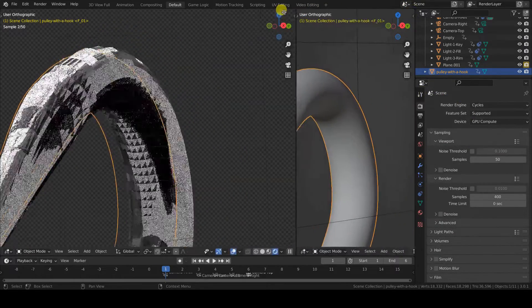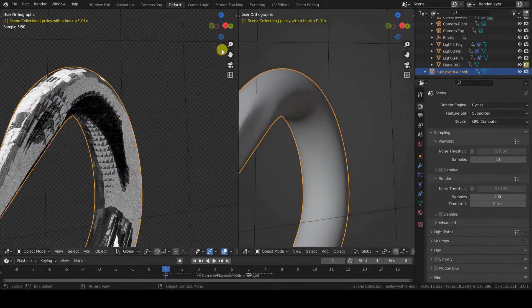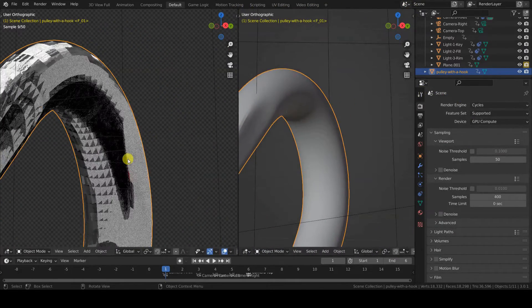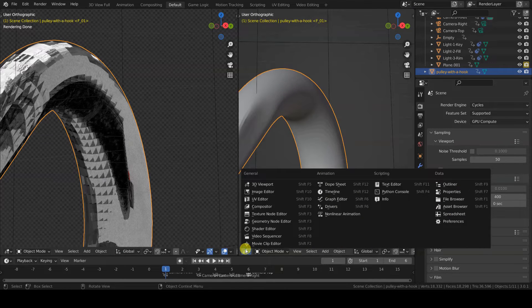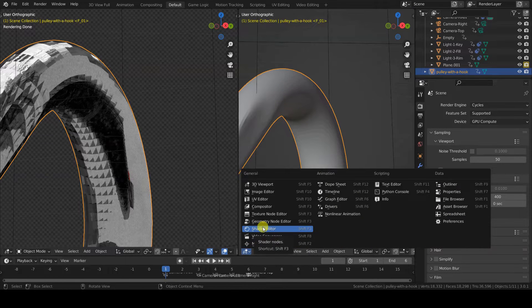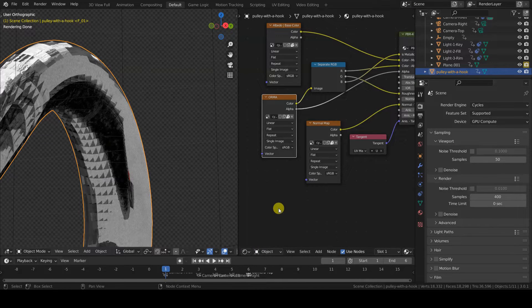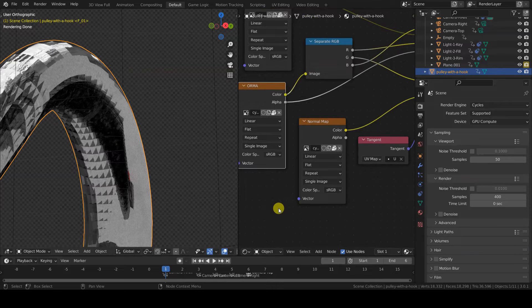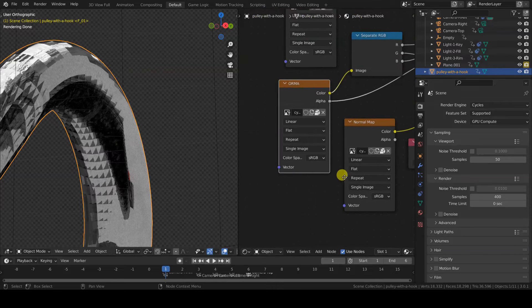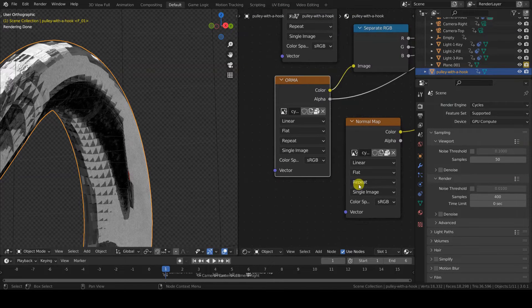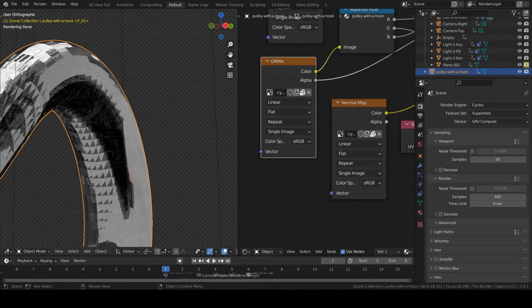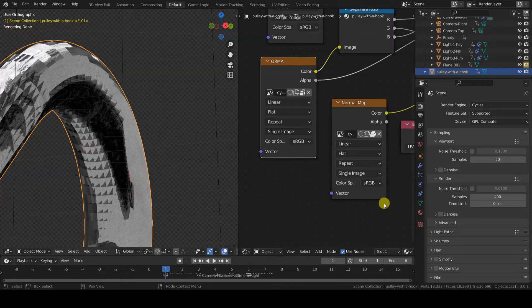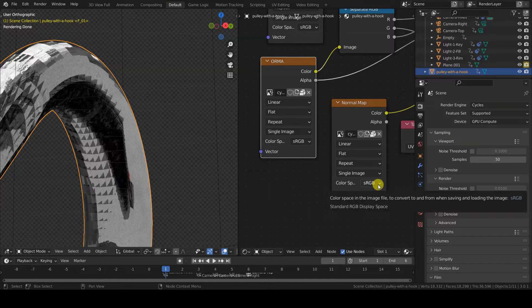Well, actually it deals with the way the normal map is applied to the material. In the Input Image node, in which I load the normal map, in fact, there is a parameter called Color Space. It is set to sRGB, which is OK for a base color image texture, but here I am dealing with a normal map.